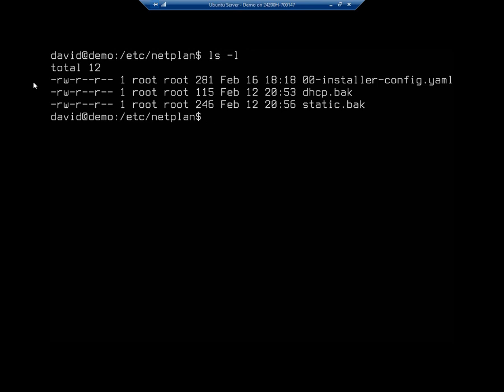And we'll do chmod. So I want to do, and I'm going to do this with numbers. So for the first one, read, write, but no execute is going to be six. And then just for the fun of it, I'm going to leave the group as four and zero. And what that should give me is the user has read, write. The associated group has read. Everybody else has no permissions.